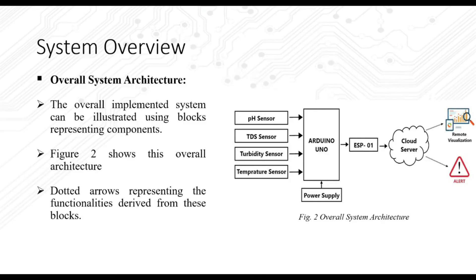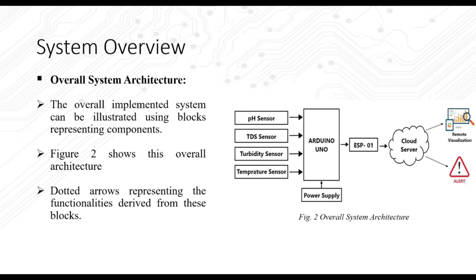In this image we can see the overall system architecture of the implementation. As we have seen the hardware already, here we can see that the Wi-Fi module sends the data to a cloud server. And from there we are deriving two functionalities: first is remote visualization of the gathered data, and second is the alerts and notifications using the email service.